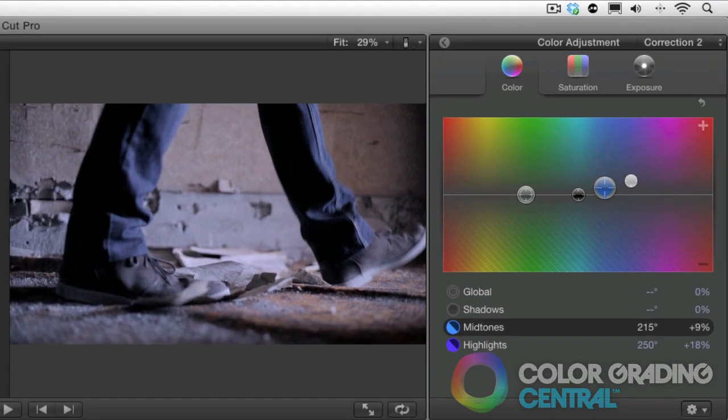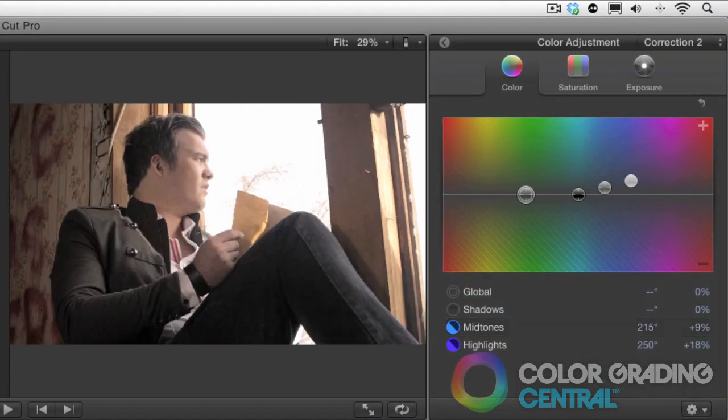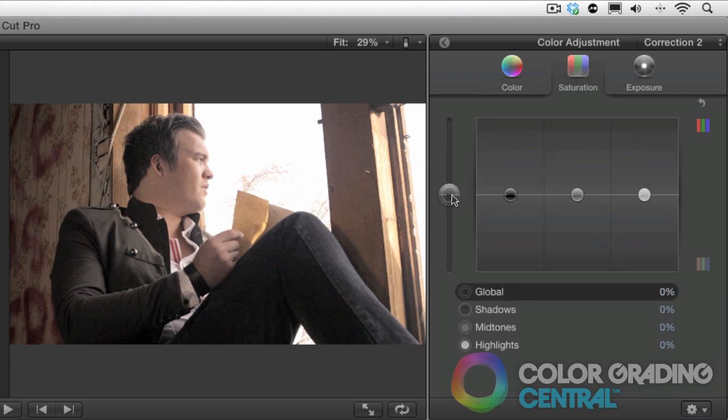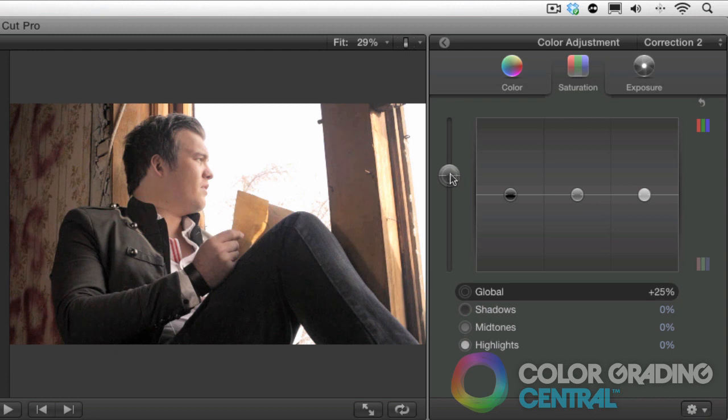Saturation can also be used to create certain moods. Bright, vivid colors can be used to suggest a light upbeat feeling. We'll accomplish this by boosting the saturation with the global control.